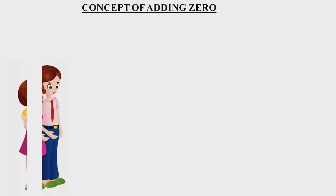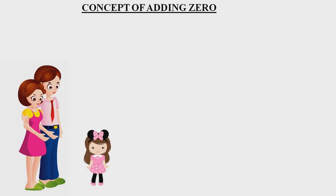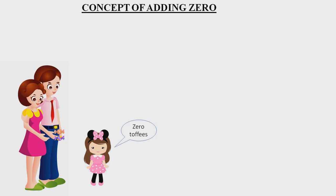But before going ahead, let me ask you some questions. A mother shows her one hand to her daughter and asks how many toffees are there. She says mama, there are no toffees in your hand, means there are zero toffees. Now tell me, how many toffees are there in both my hands? Three toffees plus zero toffees?